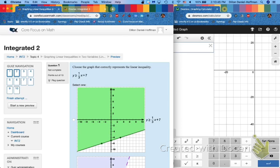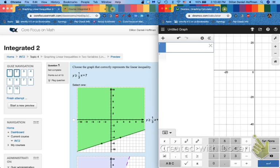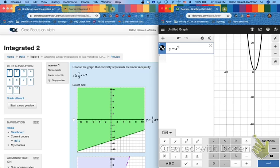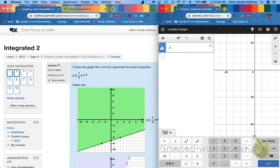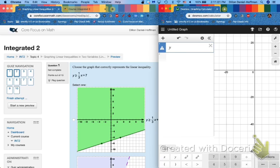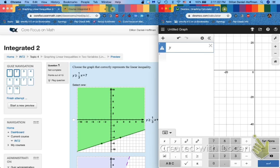Now, this graphing calculator here in Desmos is awesome. It not only does regular equations like we've seen, y equals x, y equals x squared, all sorts of linear quadratic equations. It also does inequalities. So press this keyboard button down here to bring up all of these symbols.